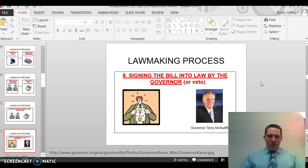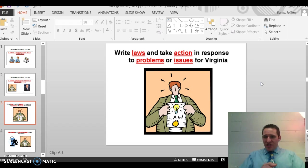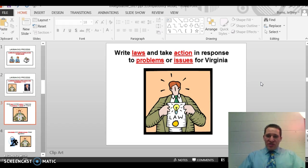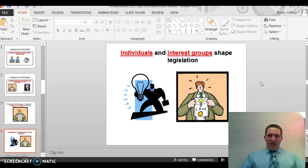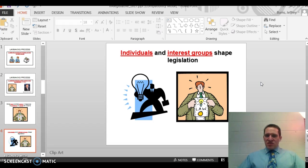There are a couple more details to note. Public policy means they write laws and take action in response to problems and issues in Virginia, focusing on reserve powers from the state constitution. Individuals and interest groups shape legislation — they can lobby, meet with their delegates or senators to get bills written, vote in elections, raise money for campaigns, or give to campaigns. There are many ways to influence legislation.